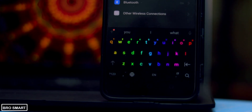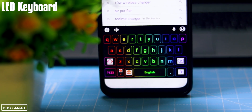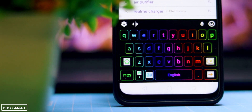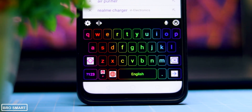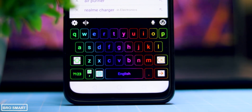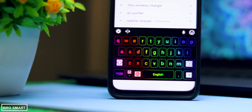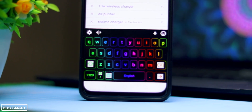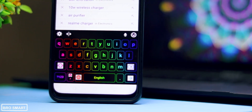LED keyboard is for RGB fans. Every keyboard on this list is my favorite, but LED keyboard has always been the one I recommend people to use. To be very honest, there is not much to explain about this keyboard — it's an Android keyboard with RGB LED themes, that's it.